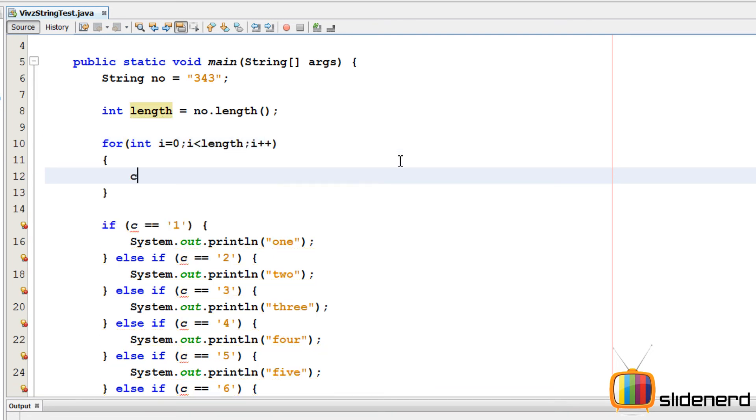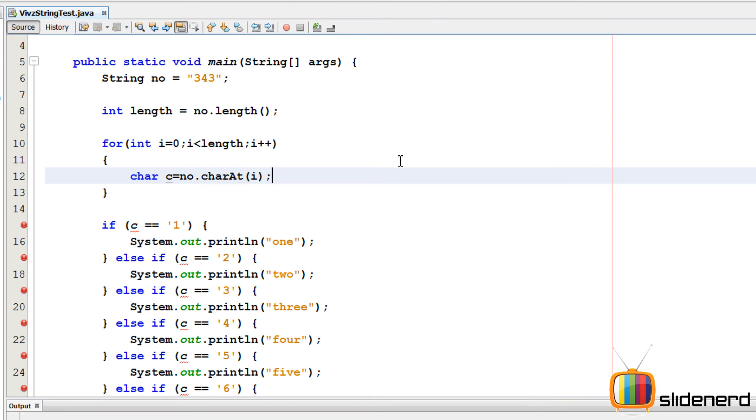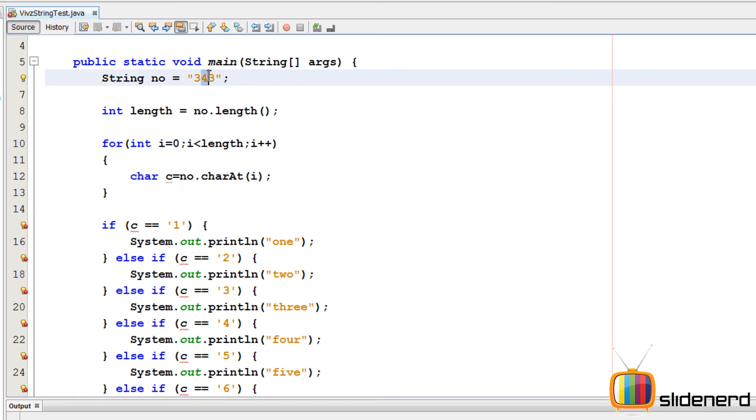For each character what I'm gonna do is I'm gonna say char c equals to our number dot charAt i. Now this is going to give me first this three character at 0, then it's gonna be character at 1 that is 4, and then it's gonna give me character at 2 that is 3 again. So now for this character c I'm gonna do this comparison.